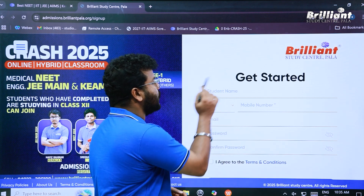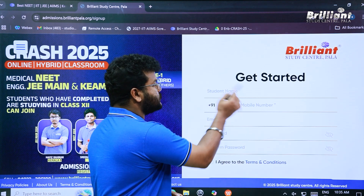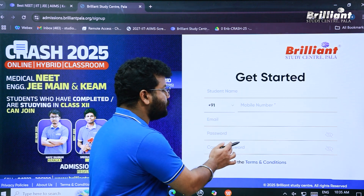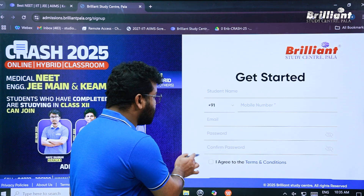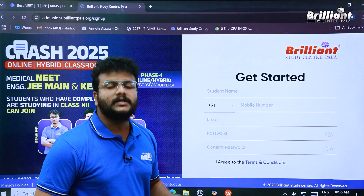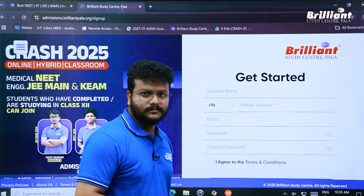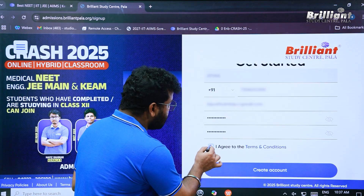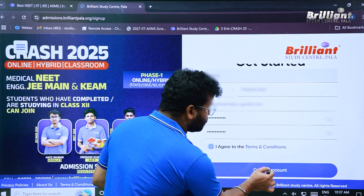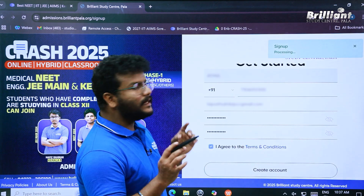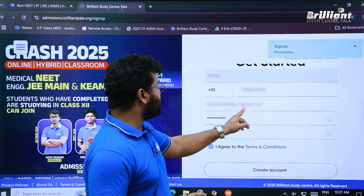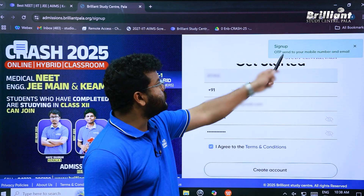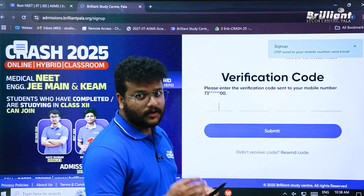To sign up, you need to enter your student name, mobile number, email, and a password, then confirm that password and click the agree button. After filling in all the required details, click the checkbox and click 'Create Account.' You will receive an OTP to your registered mobile number or email. Enter the OTP to verify and complete account creation.